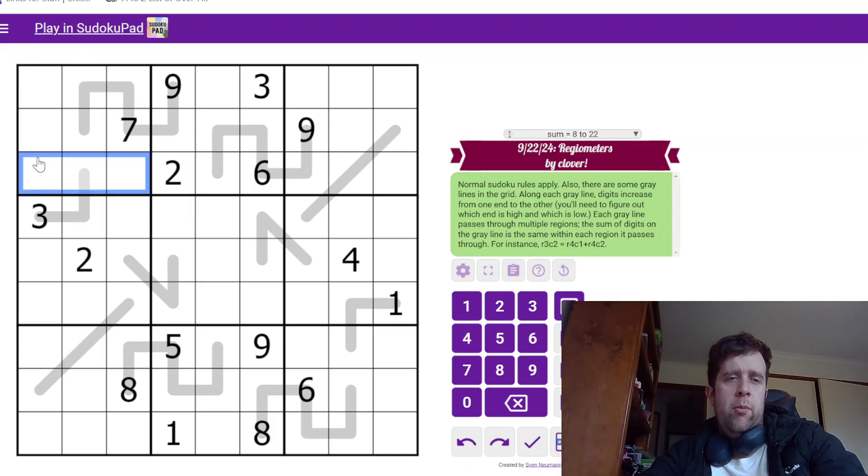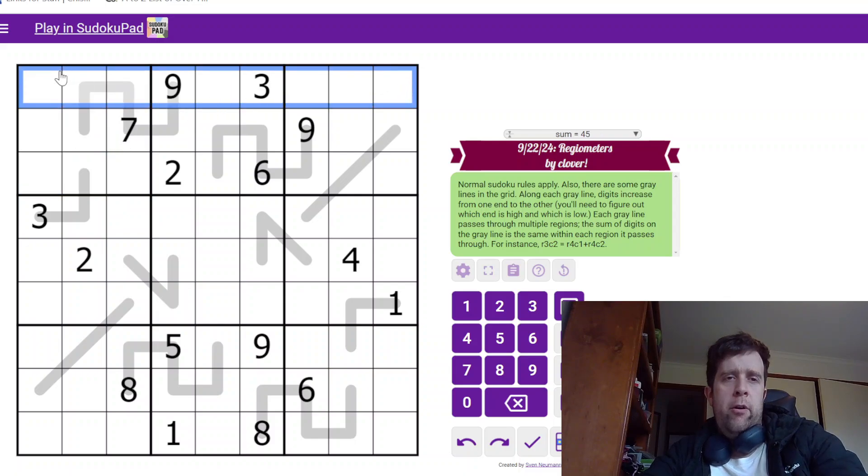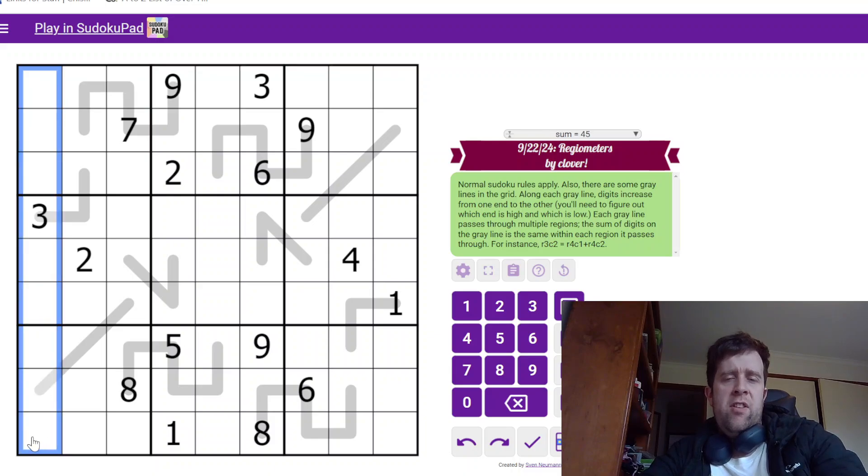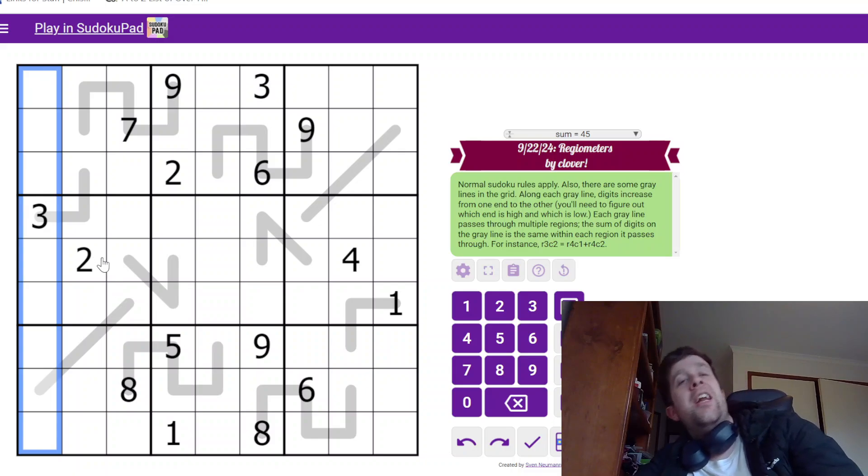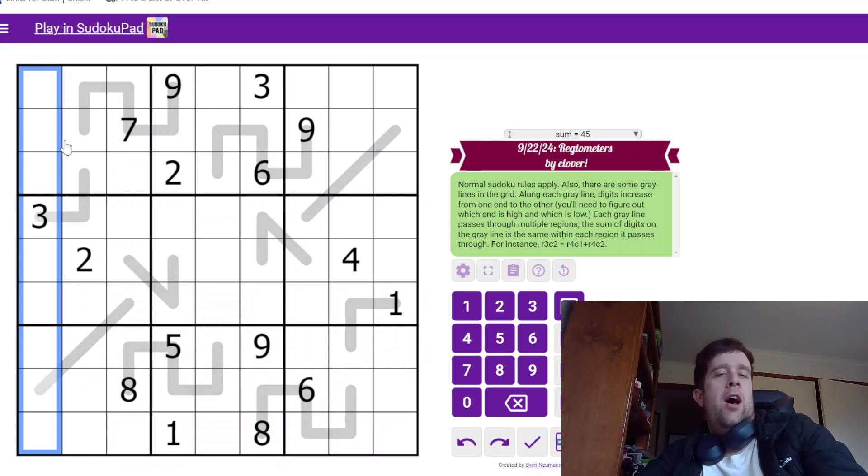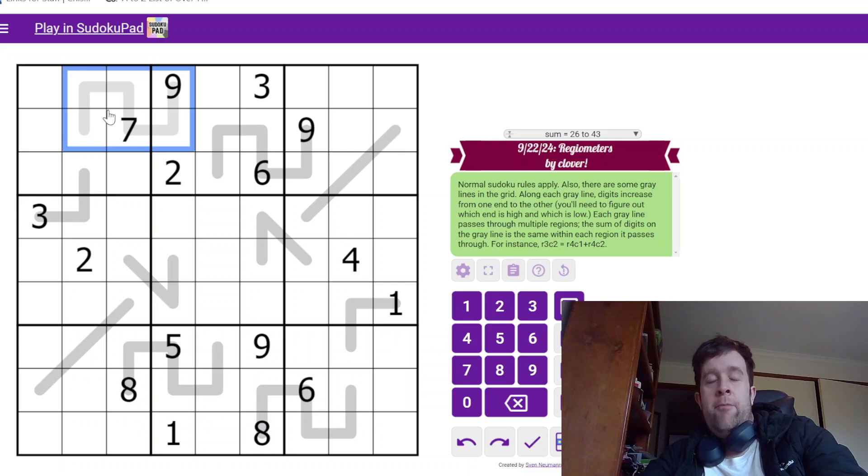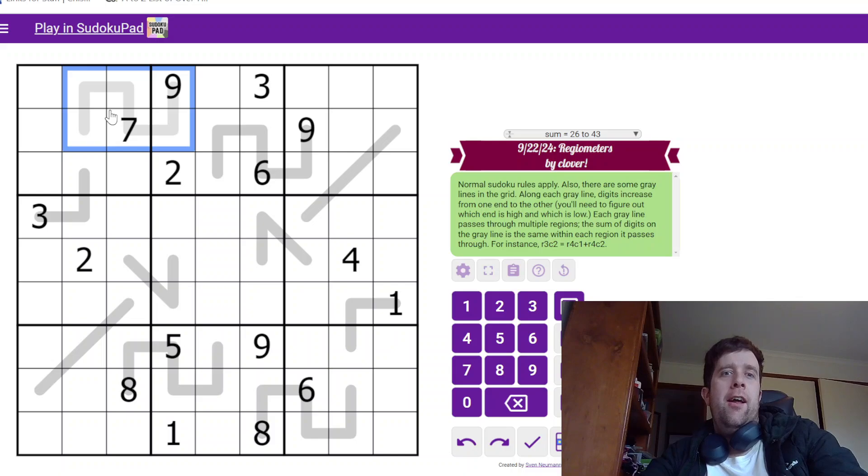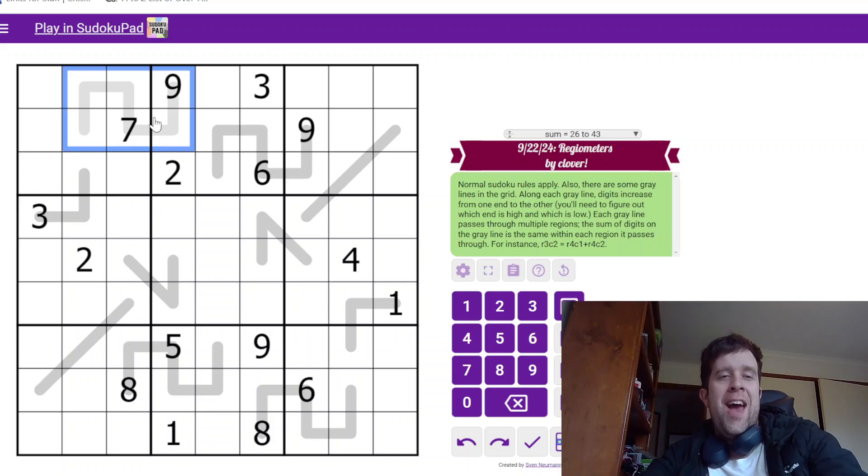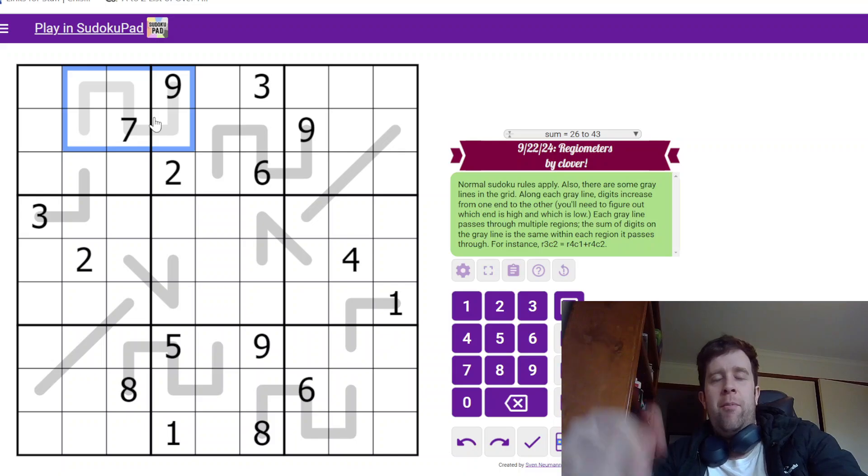Normal Sudoku rules apply. So if you've never seen a Sudoku before, each box, each row, each column must contain digits one to nine, one each. Now we have some gray lines in the grid. These are both region sum lines and thermometers.